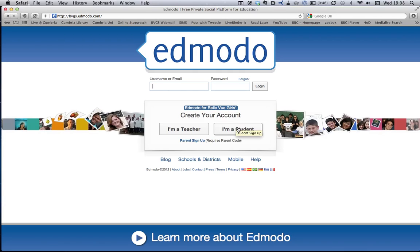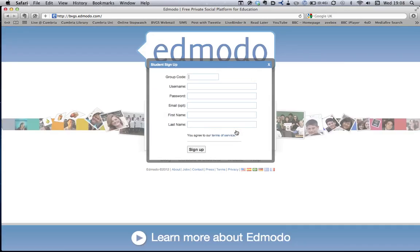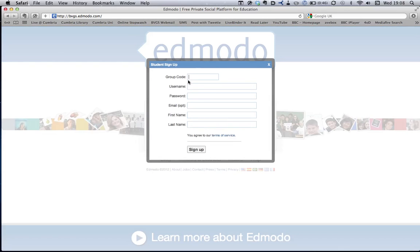You now need to click on 'I'm a student' in order to create your account, and you have here a group code. This will probably be given to you by your teacher that's getting you to sign up. Here's the group code that I'm putting in.